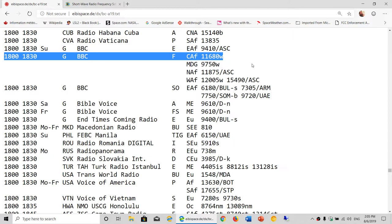The frequency used has letters at the end. That's the transmitter site, where the transmitter site is located. In this case here, W is Woolferton in the UK. You don't really need to know that much, but at least knowing where it's targeted.